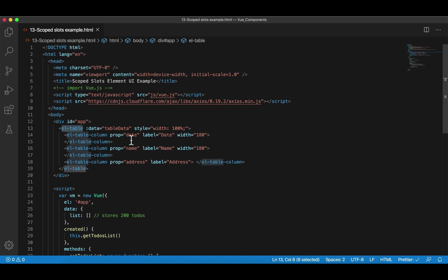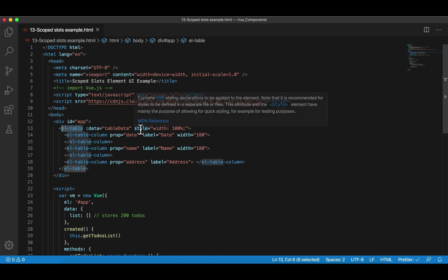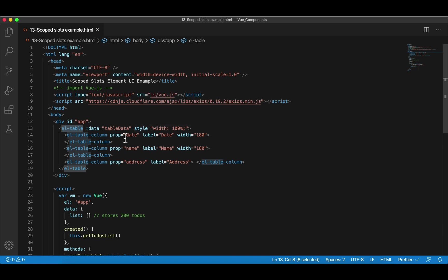This el-table is not a built-in HTML tag — it's el-table, and it represents a third-party component. After you design a component, you can use an HTML tag for it. When you first use components in Element UI, things look a little scary because there are so many new tags: el-table, el-table-column, and new attributes like data, style, prop, label, and width. We know what style and width are, but what is data, what is prop, what is label? We're going to talk about this.